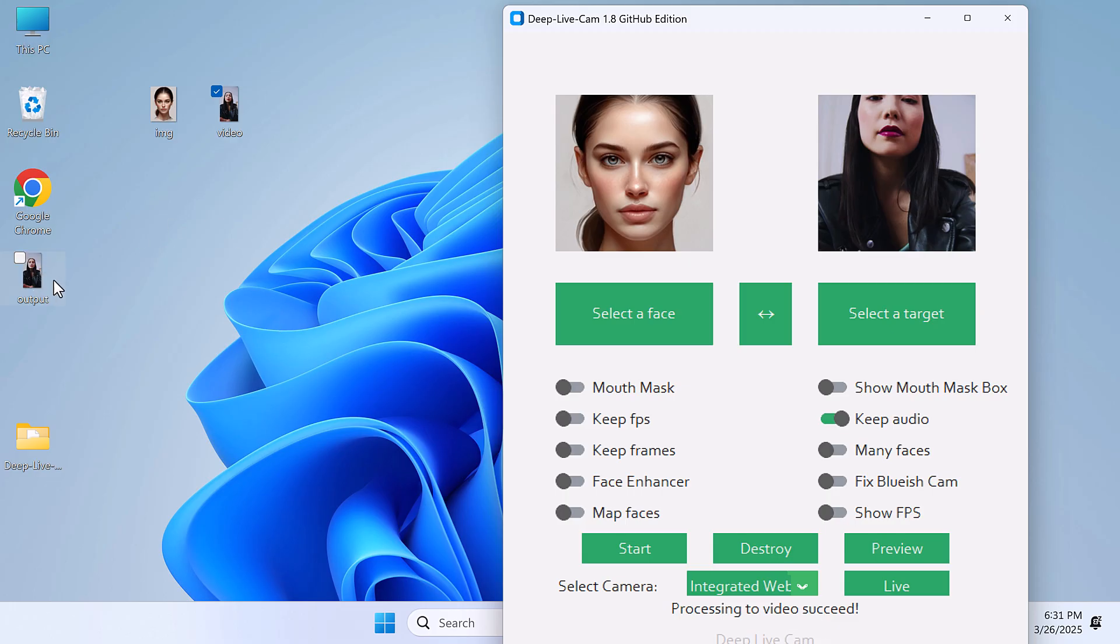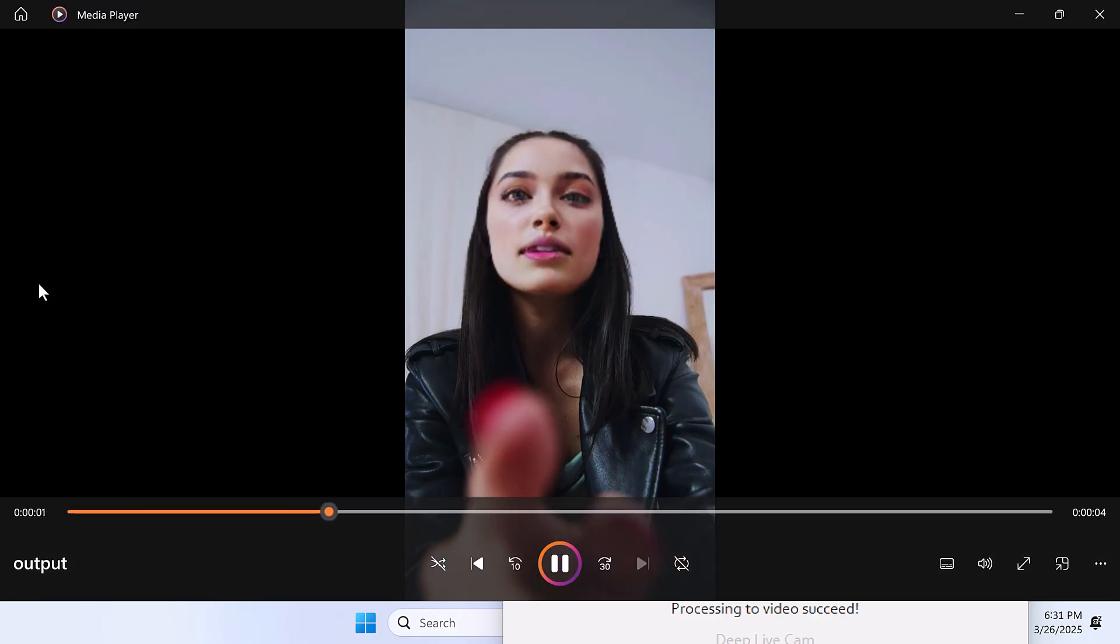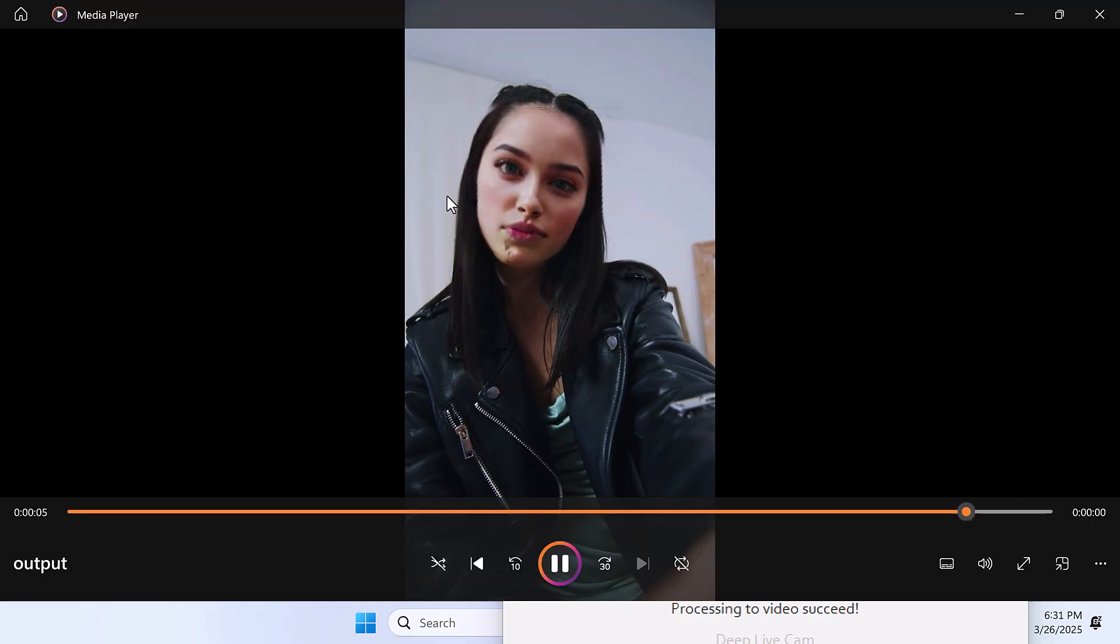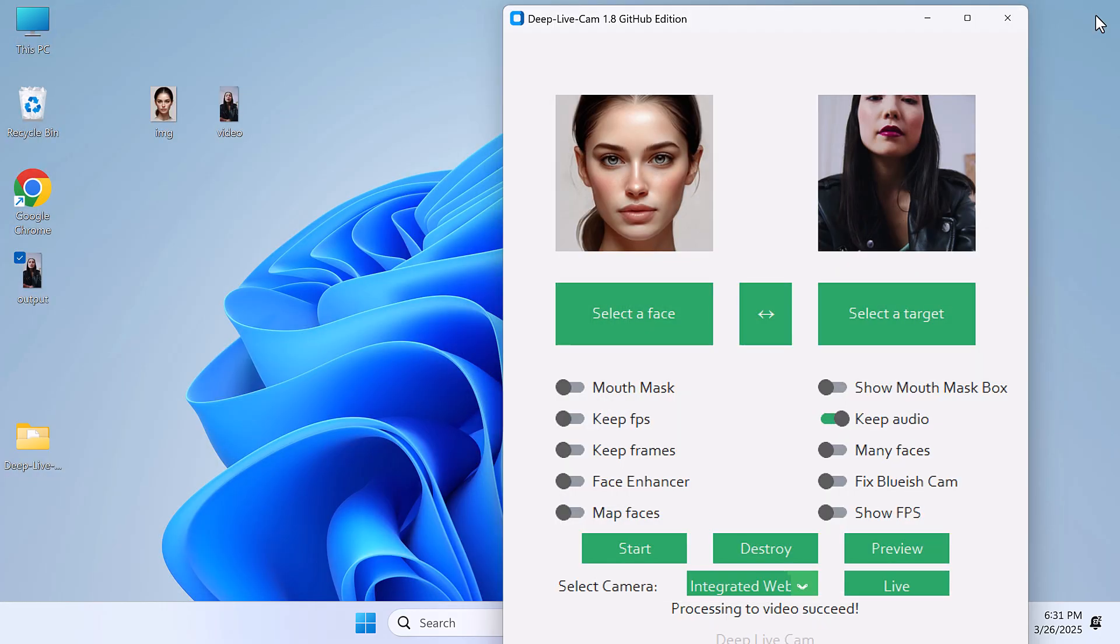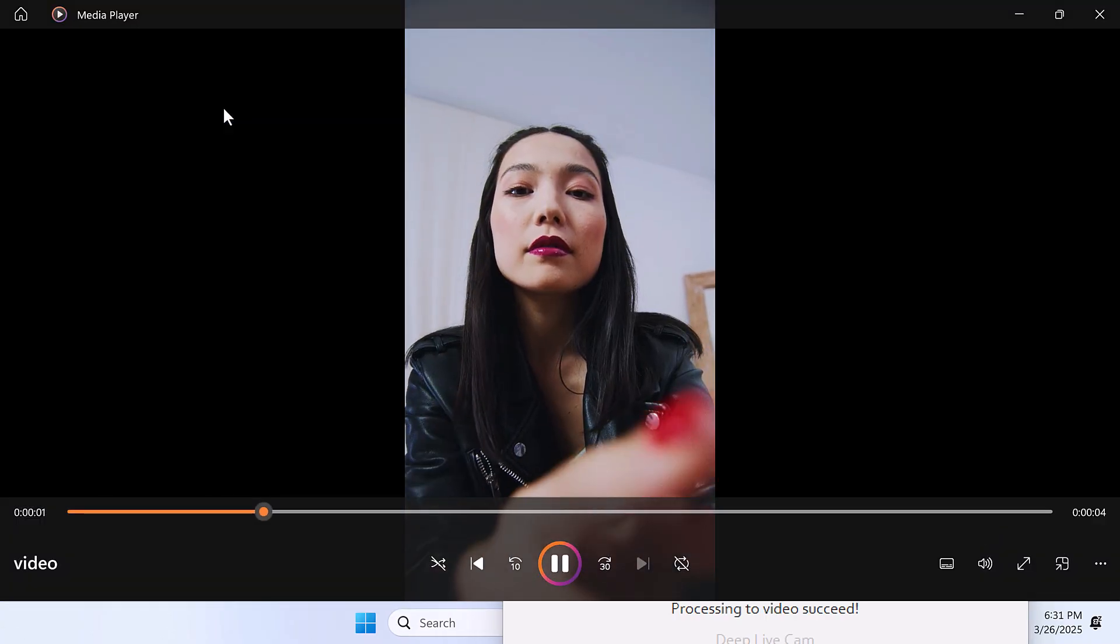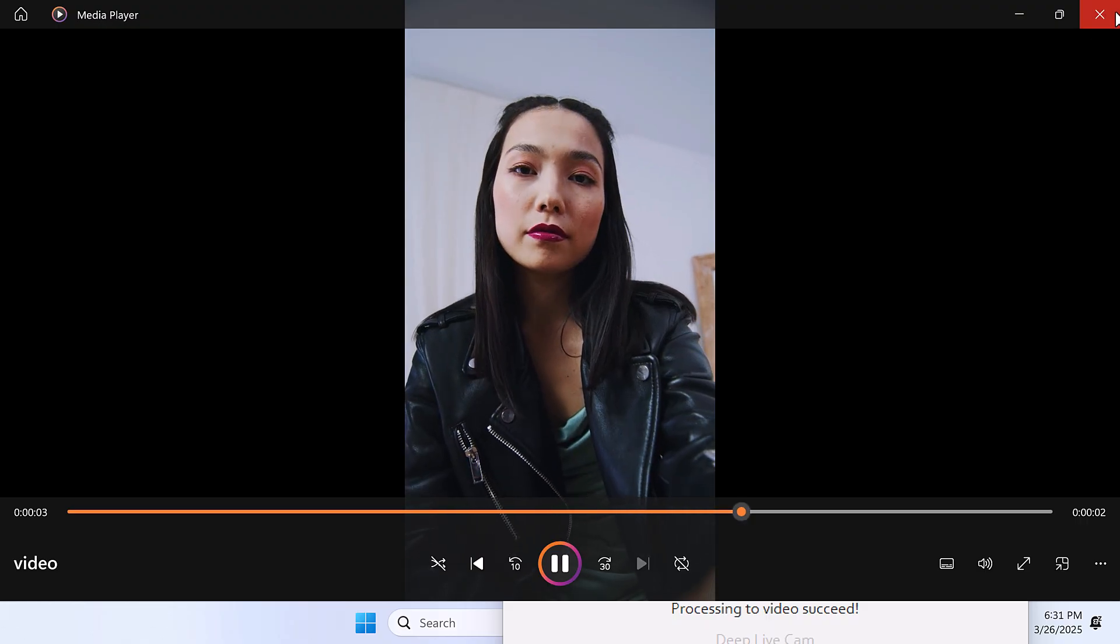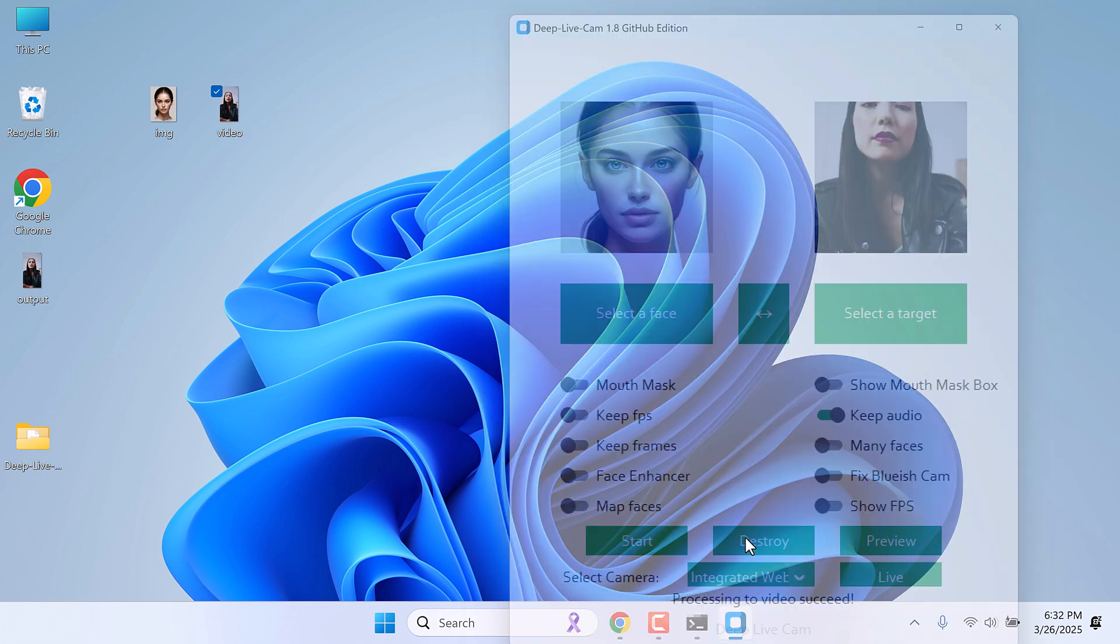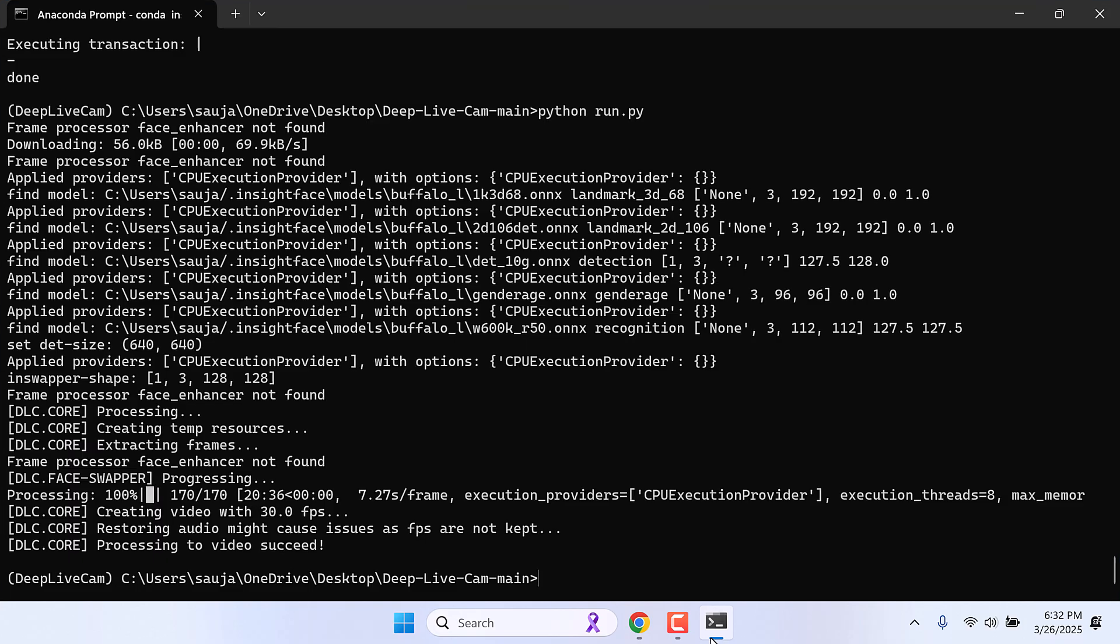So here is the output. Let me open this. So this is the processed video. And this was the original video. Now the video itself was a bit glitchy, but this is how the app works. Let me close this, or you can click on destroy here. So this is all done. Let me close this.